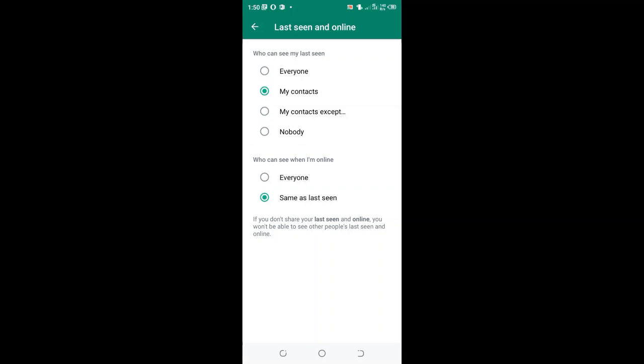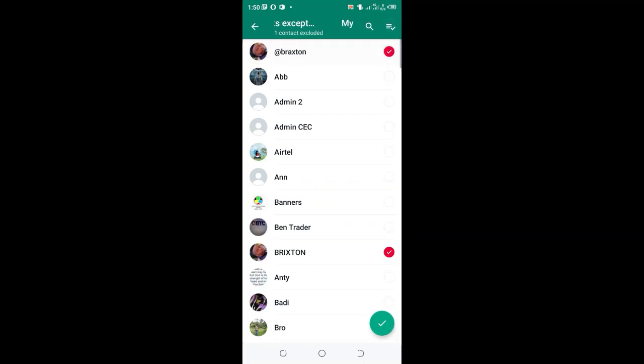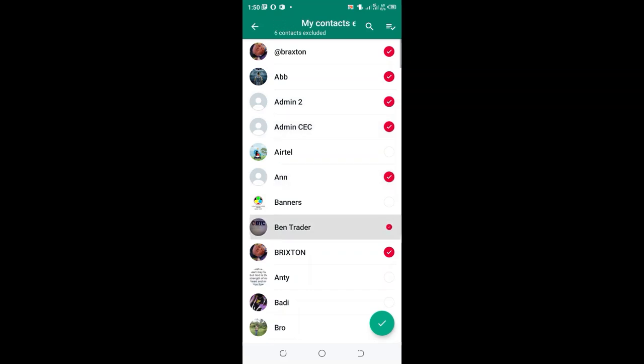Then move to 'Who can see my read receipts,' click 'My contacts except' option, and now choose the contacts which you don't want to see your read receipts on WhatsApp. You can choose them randomly.